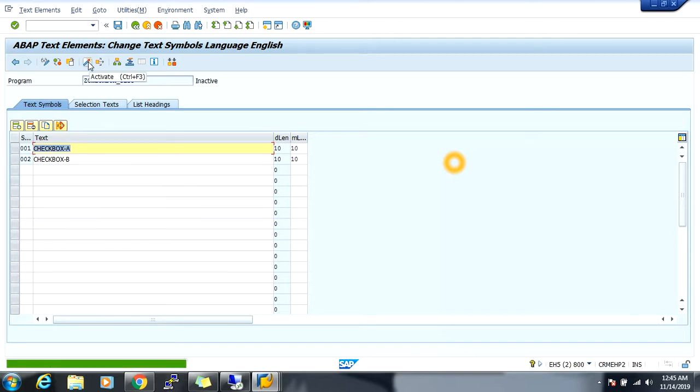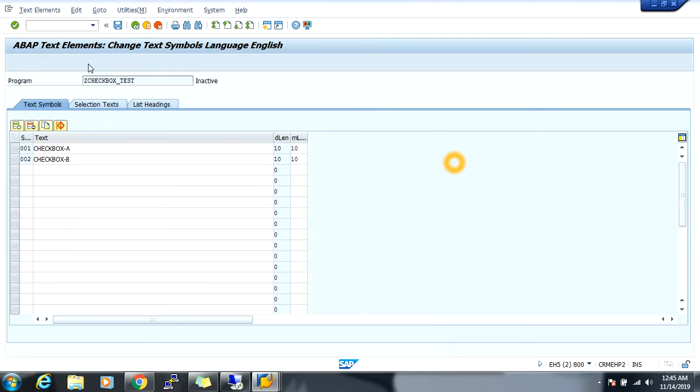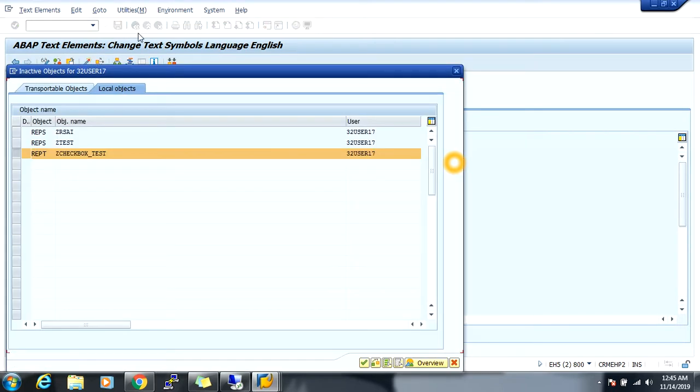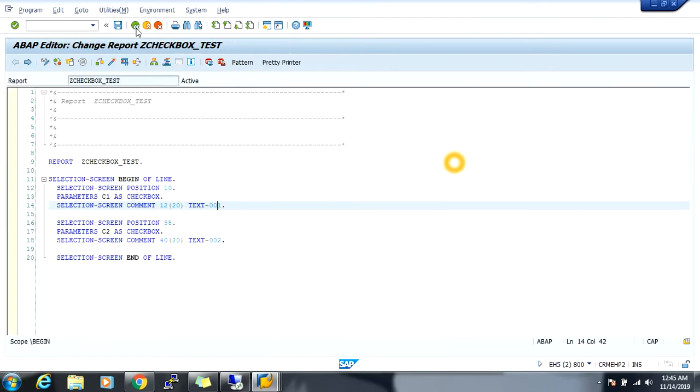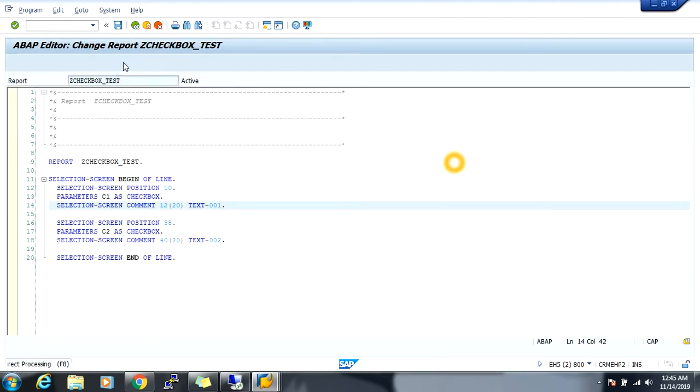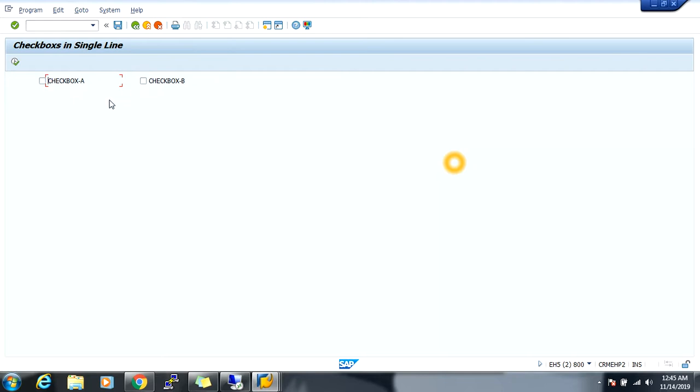Save, activate. Go back, save, check, activate. This place is checkbox. So this is our output.